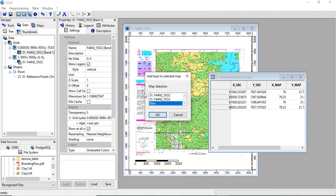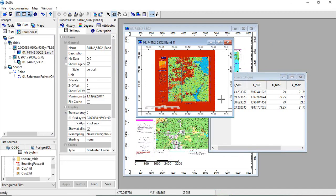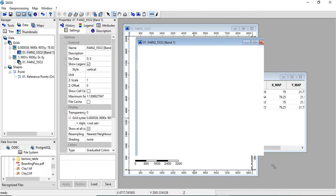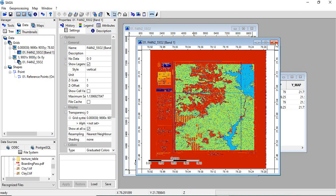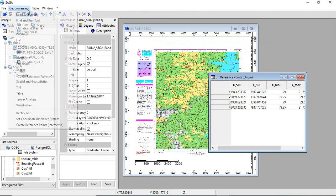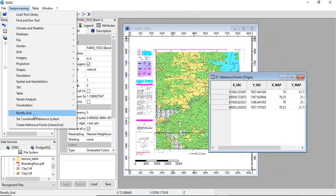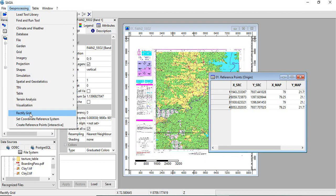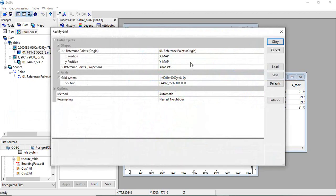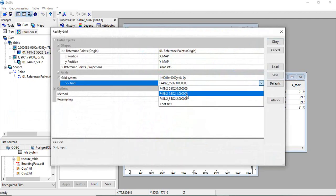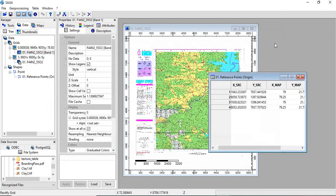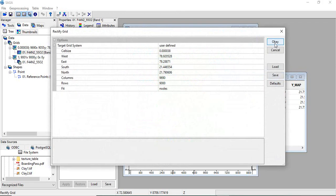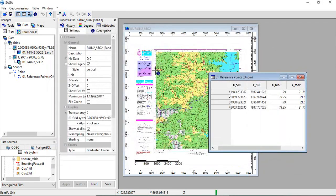We will close it. We will again rectify the second and third bands. Once you have used any tool, it will here at the bottom. Just select this tool rectify grid. And just change the, and leave everything as such and click OK. And again click OK.